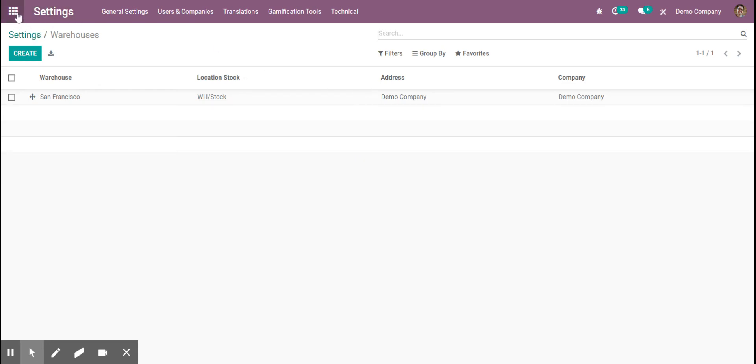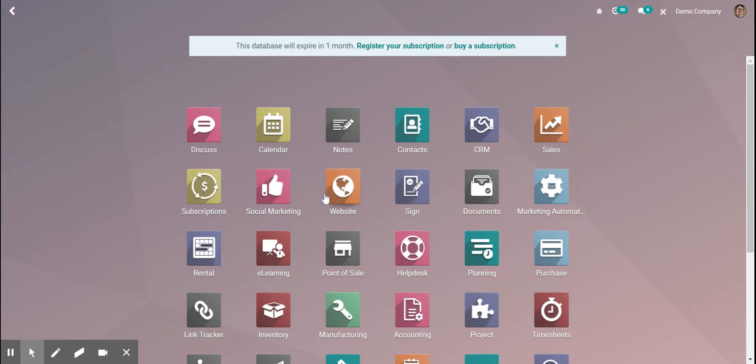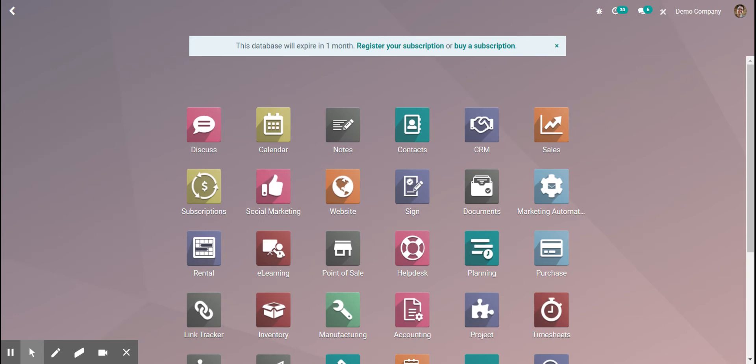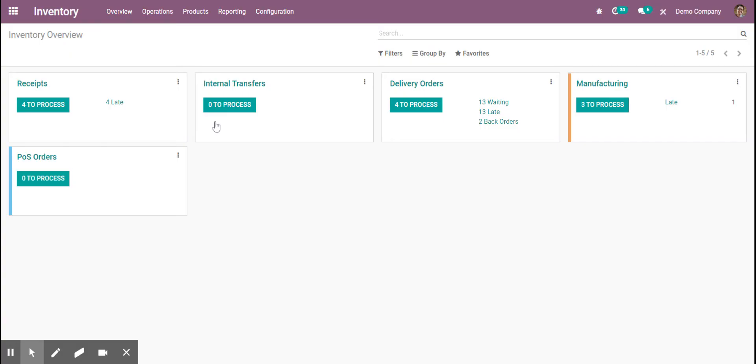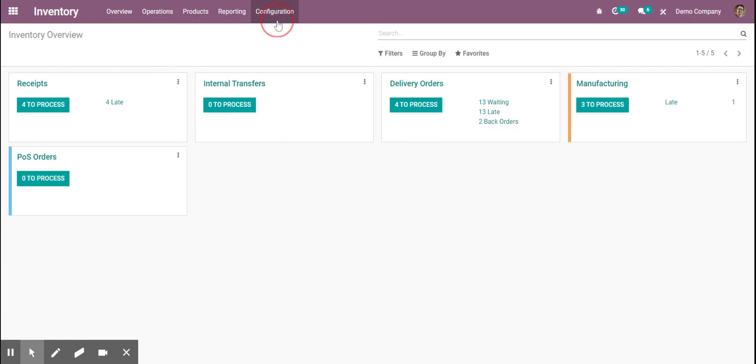we're going to go to our main menu, search for inventory, go up to configuration, and click on routes.